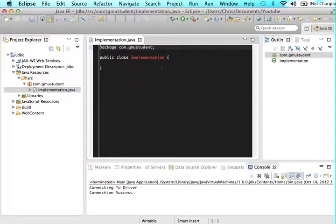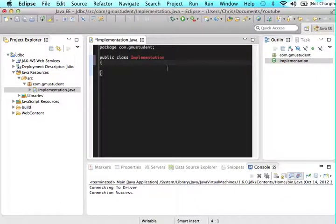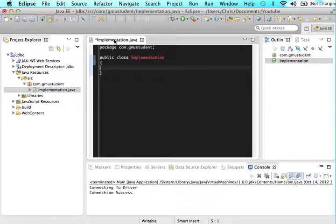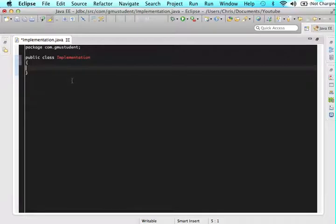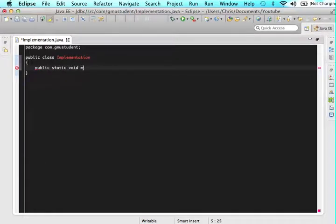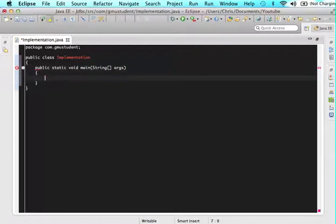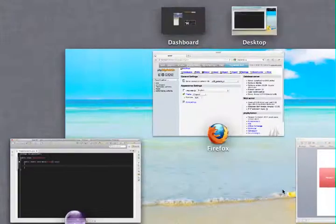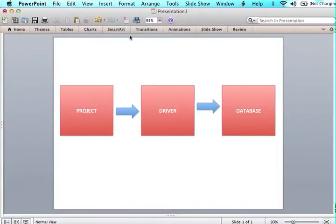So obviously in this class we're going to need a main method because that's how we're going to be doing all of our JDBC connections to start out with. So I'm going to make this big and I'm going to type my main method. So just public static void main string args.